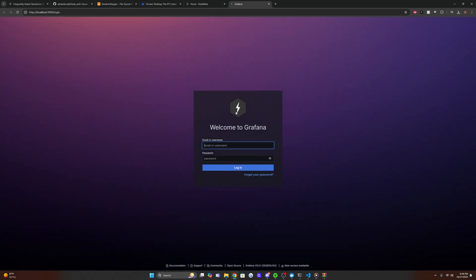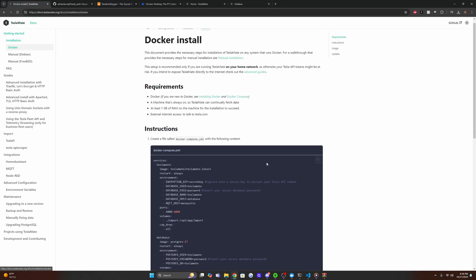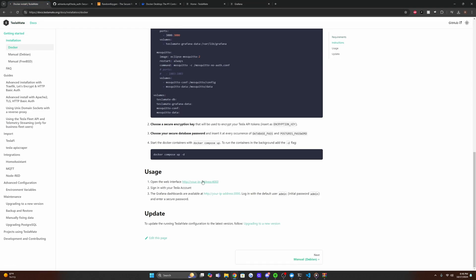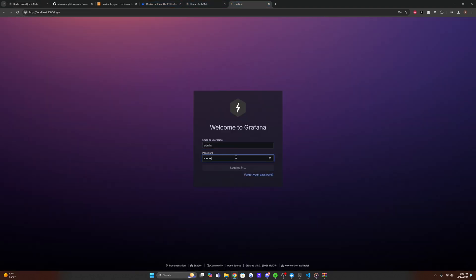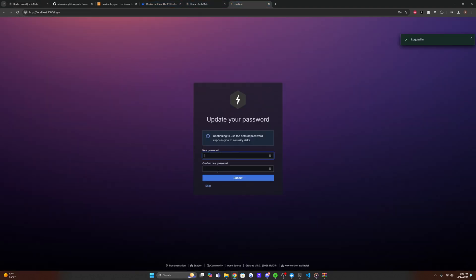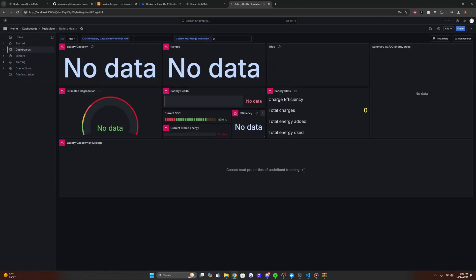And the default username is going to be admin. And the initial password is also admin. So set your own password. This is separate from what we set in our Docker compose file. So you can make this whatever you want, click submit.